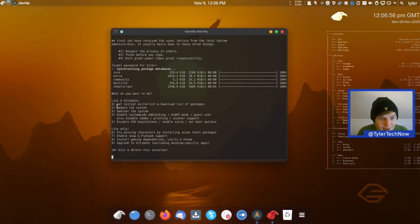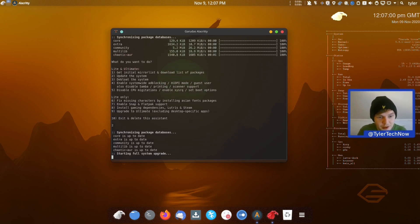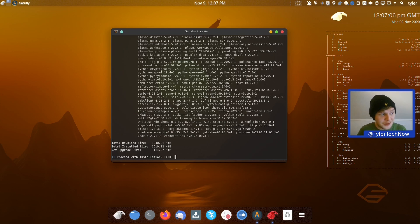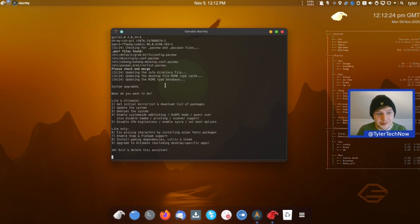We can also update the system from within here, so let's do that as well by pressing '2'. There's quite a lot to update, so I'll pause the video and come back once the update is complete. After a good few minutes the update appears to have finished, so we should be good to go.